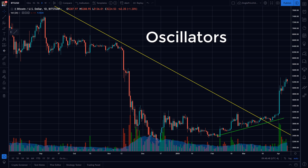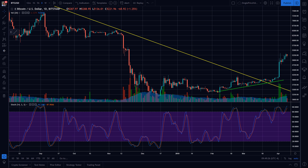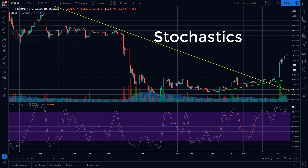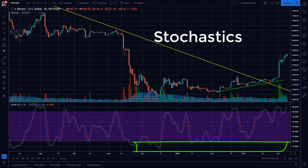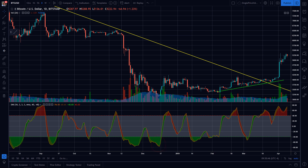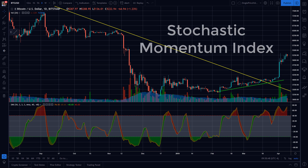You're looking for the oscillator to go deeply oversold and then cross to the upside, indicating that positive momentum is coming in. One of the most popular is the stochastics tool. Just about every trader has used this study at one time or another. You'd look for the slow and fast lines to go into oversold territory and then cross to the upside for your entry signal. Another very useful oscillator is the stochastic momentum index or SMI.